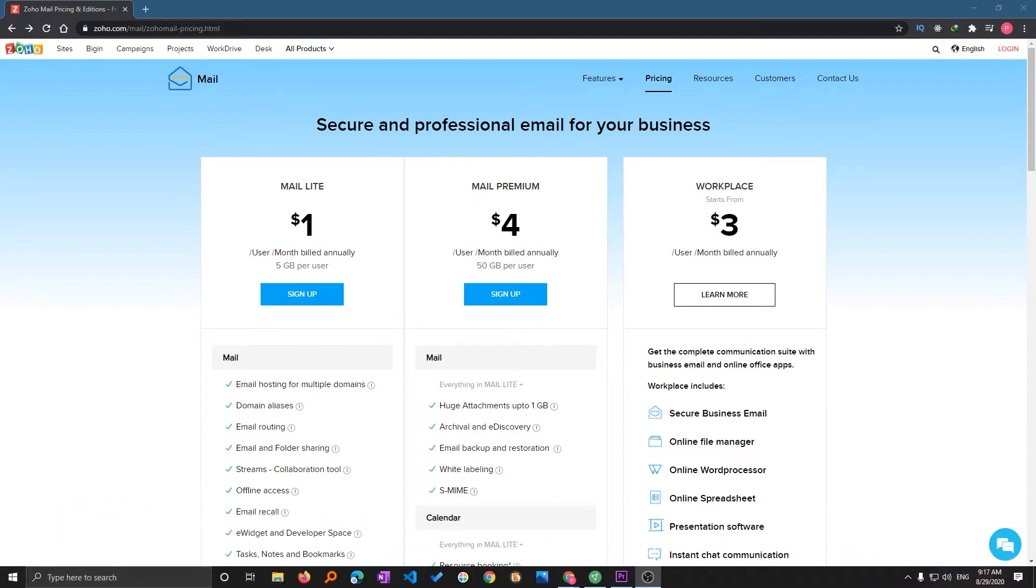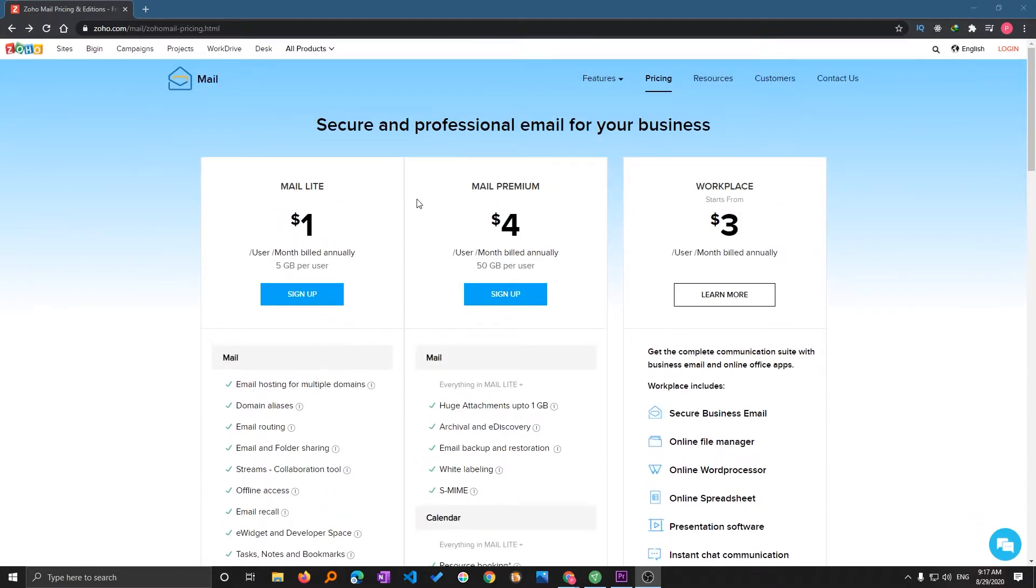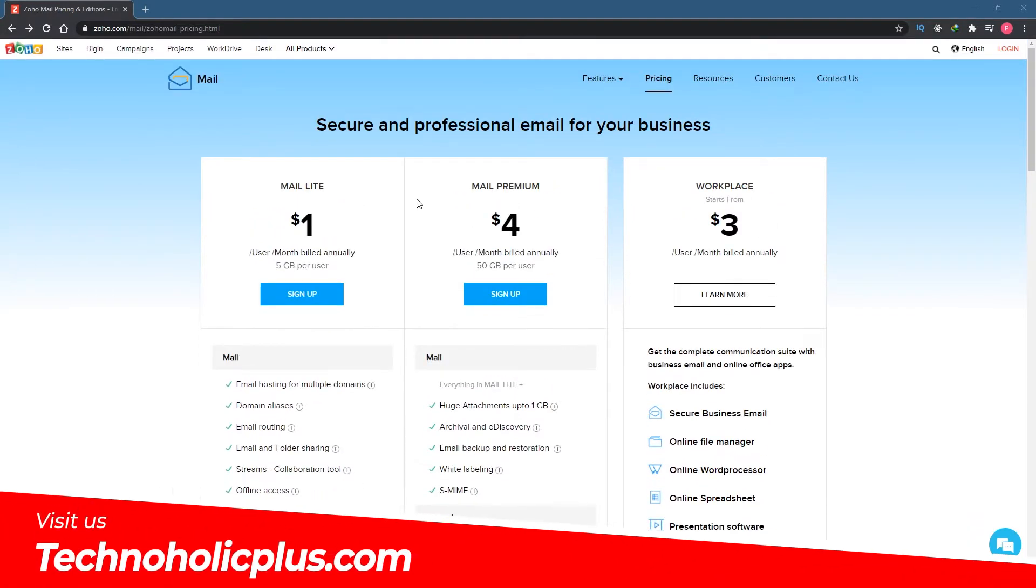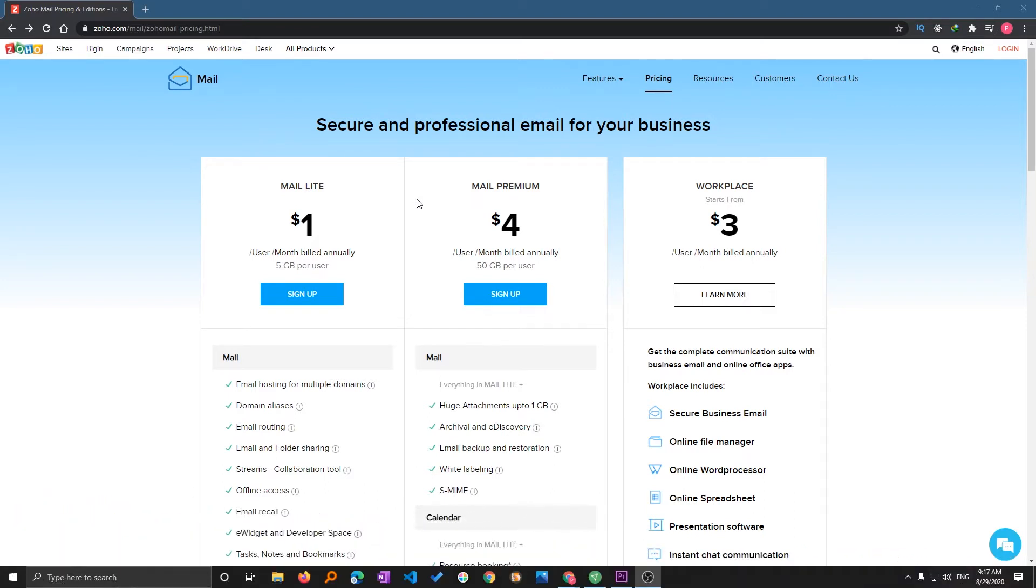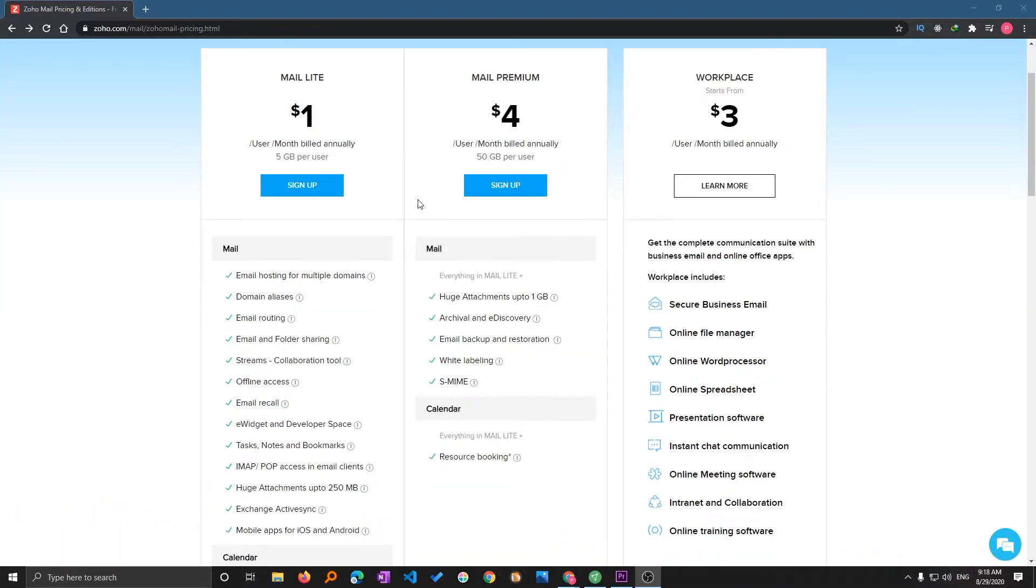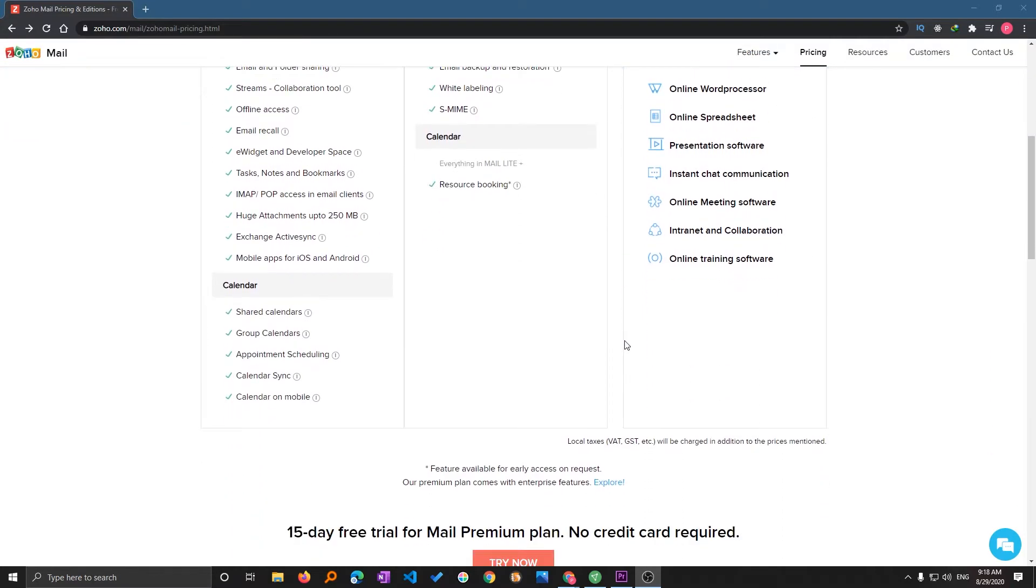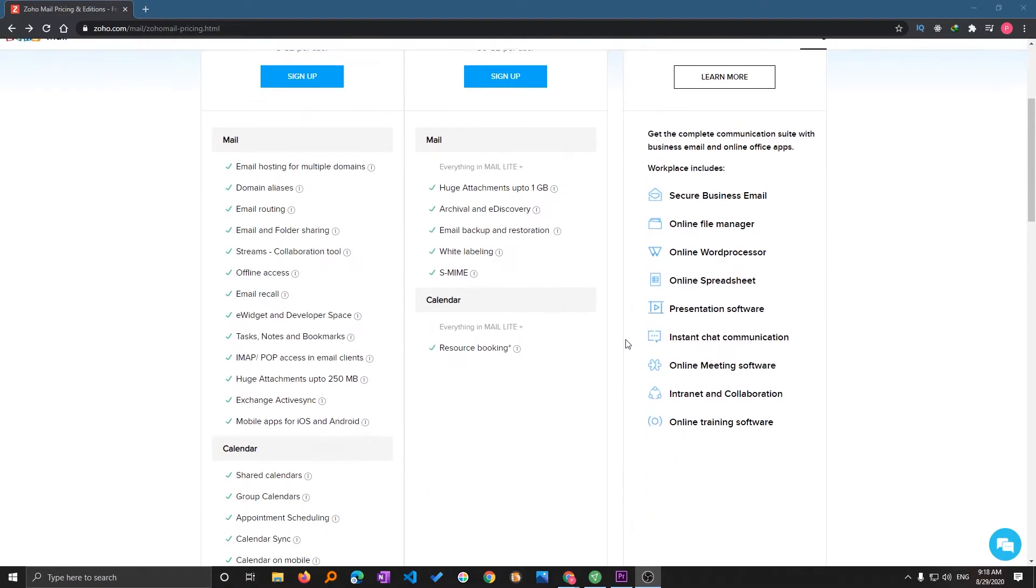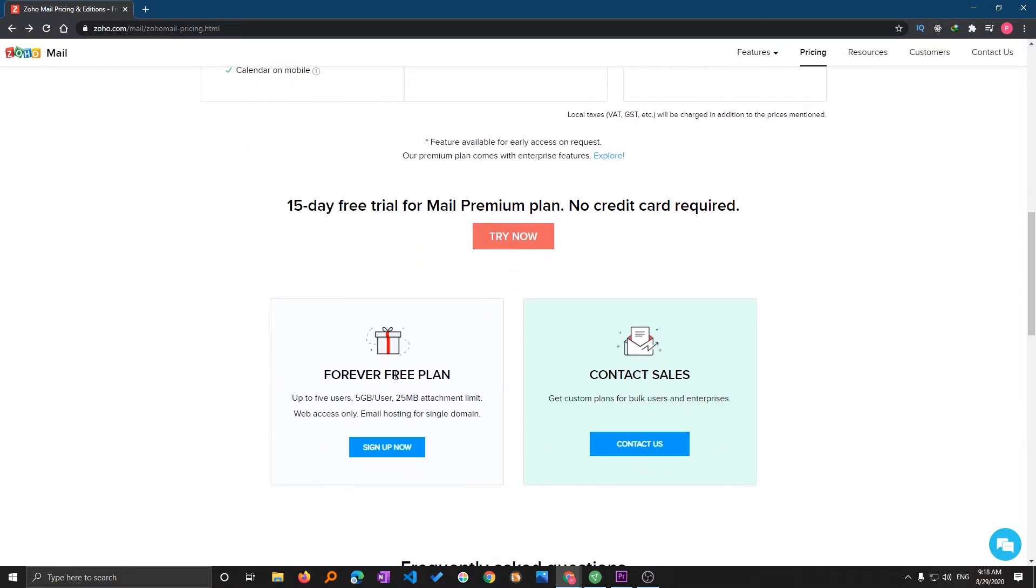When you come to this page you will see different price options. If you want to go with these options, Zoho provides very decent services. They're giving 15 days free trial for the Mail Premium plan and you don't even need to enter credit card details.